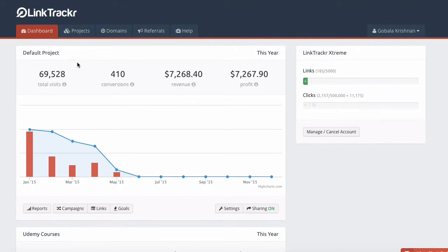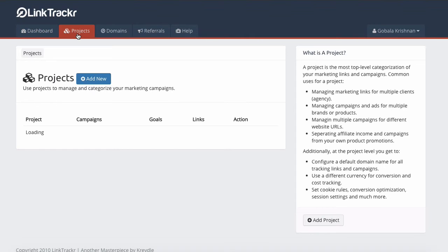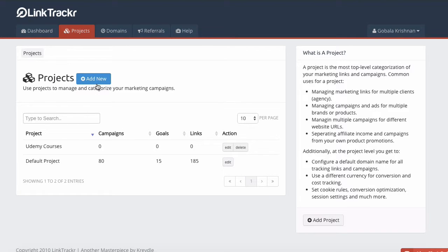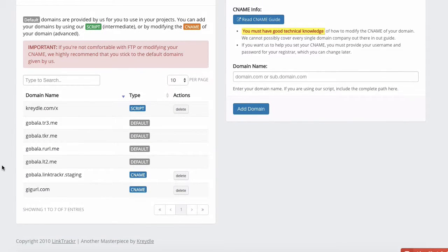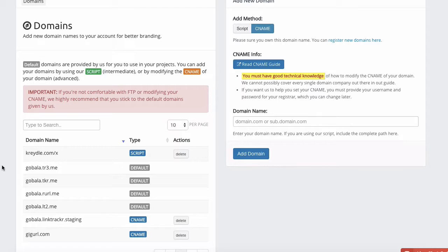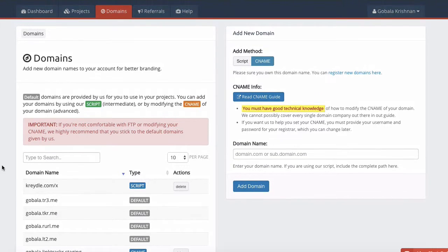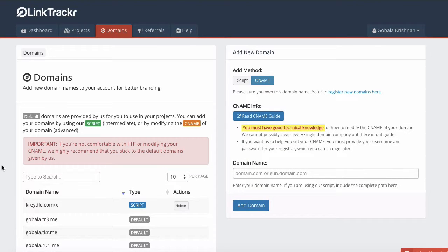For creating projects, you can always create a new project by clicking on Projects and then Add New. For the Domains section, this is where you can add your own custom domains into your Link Tracker account. You can add as many domain names as you want — you have to purchase them, of course. You can also use an existing domain name; for example, if you have yourname.com with a blog or website, you can create a subdomain and use that in your Link Tracker account. This will be explained in a separate video tutorial about domain names.